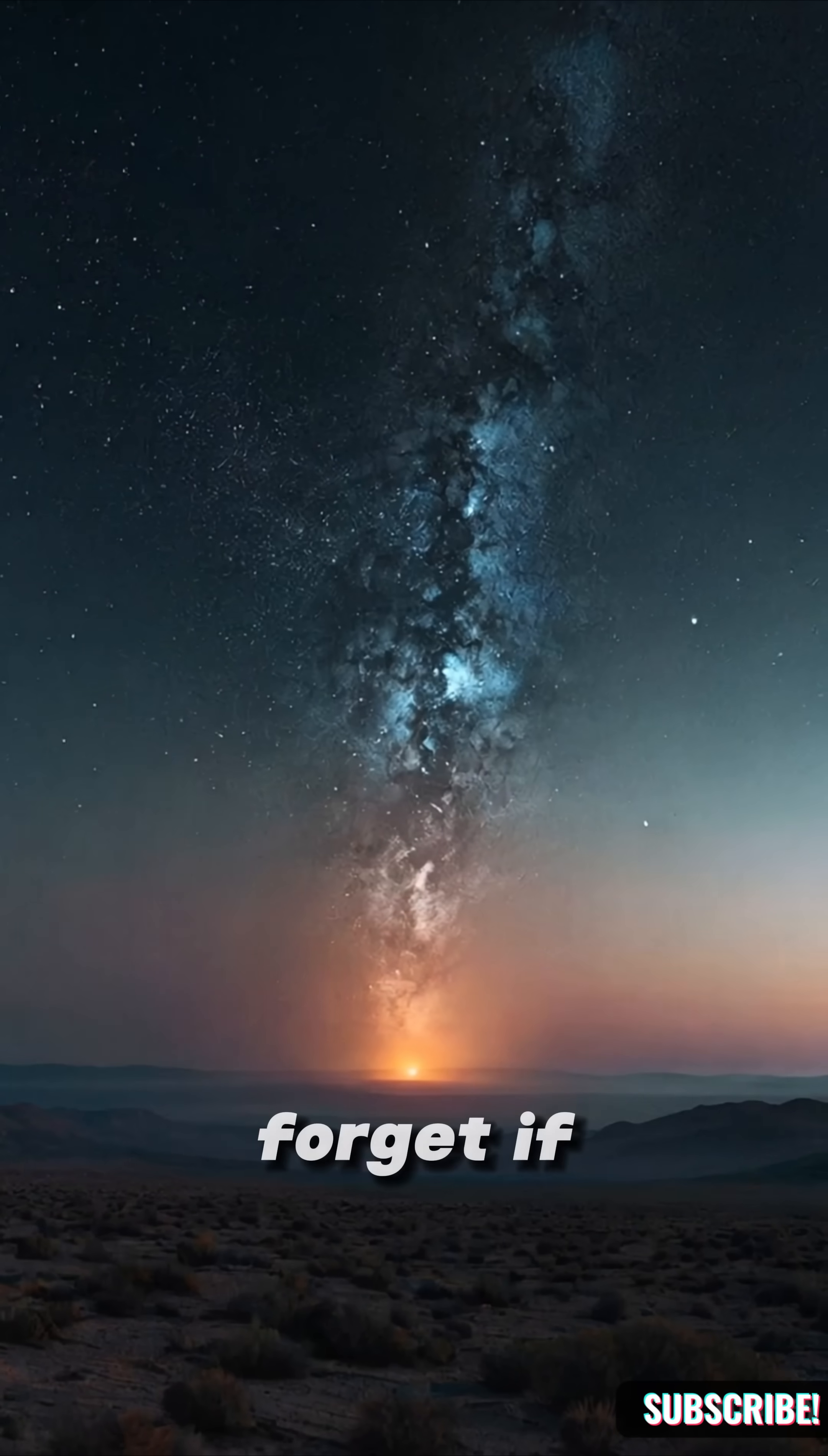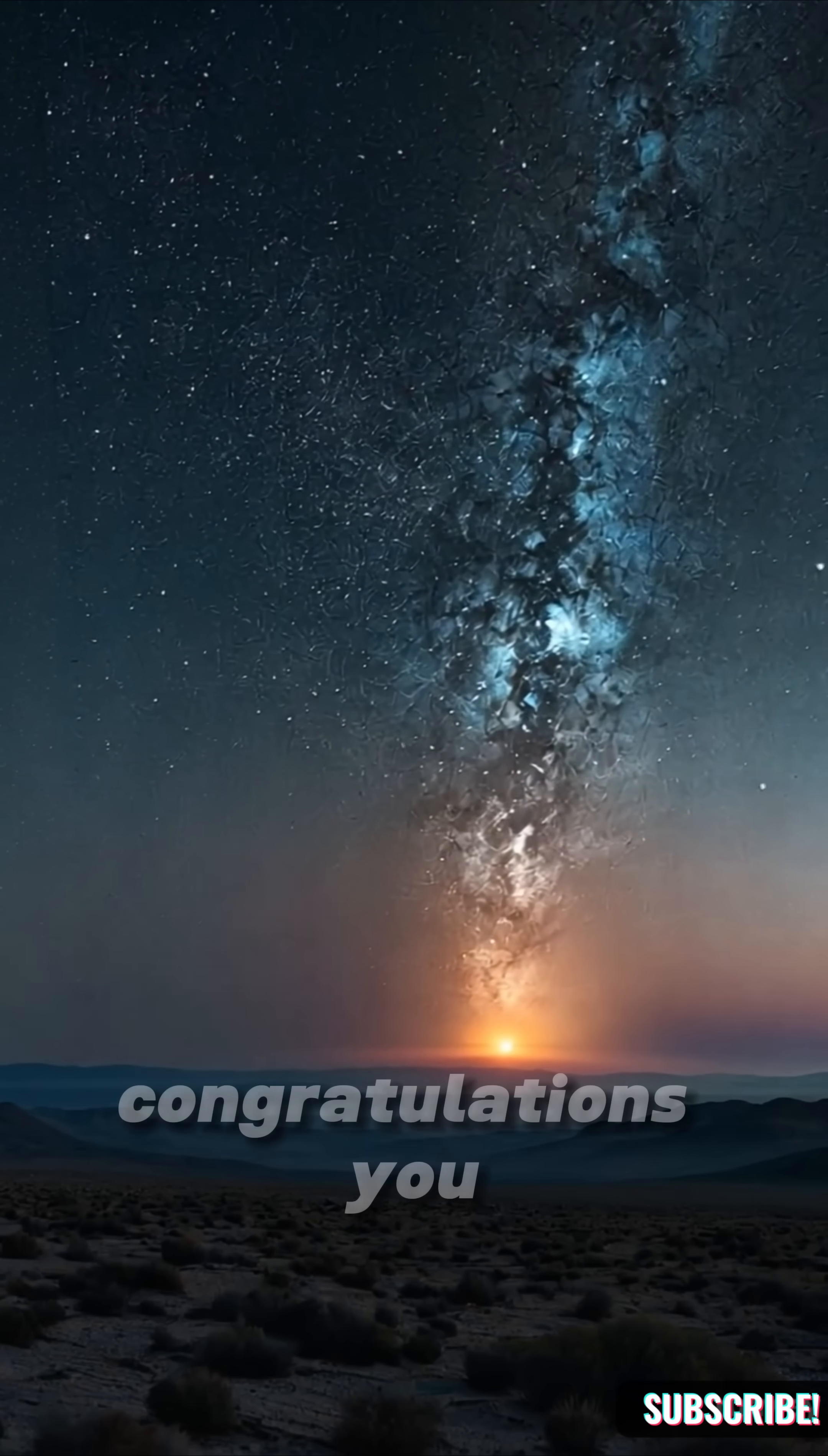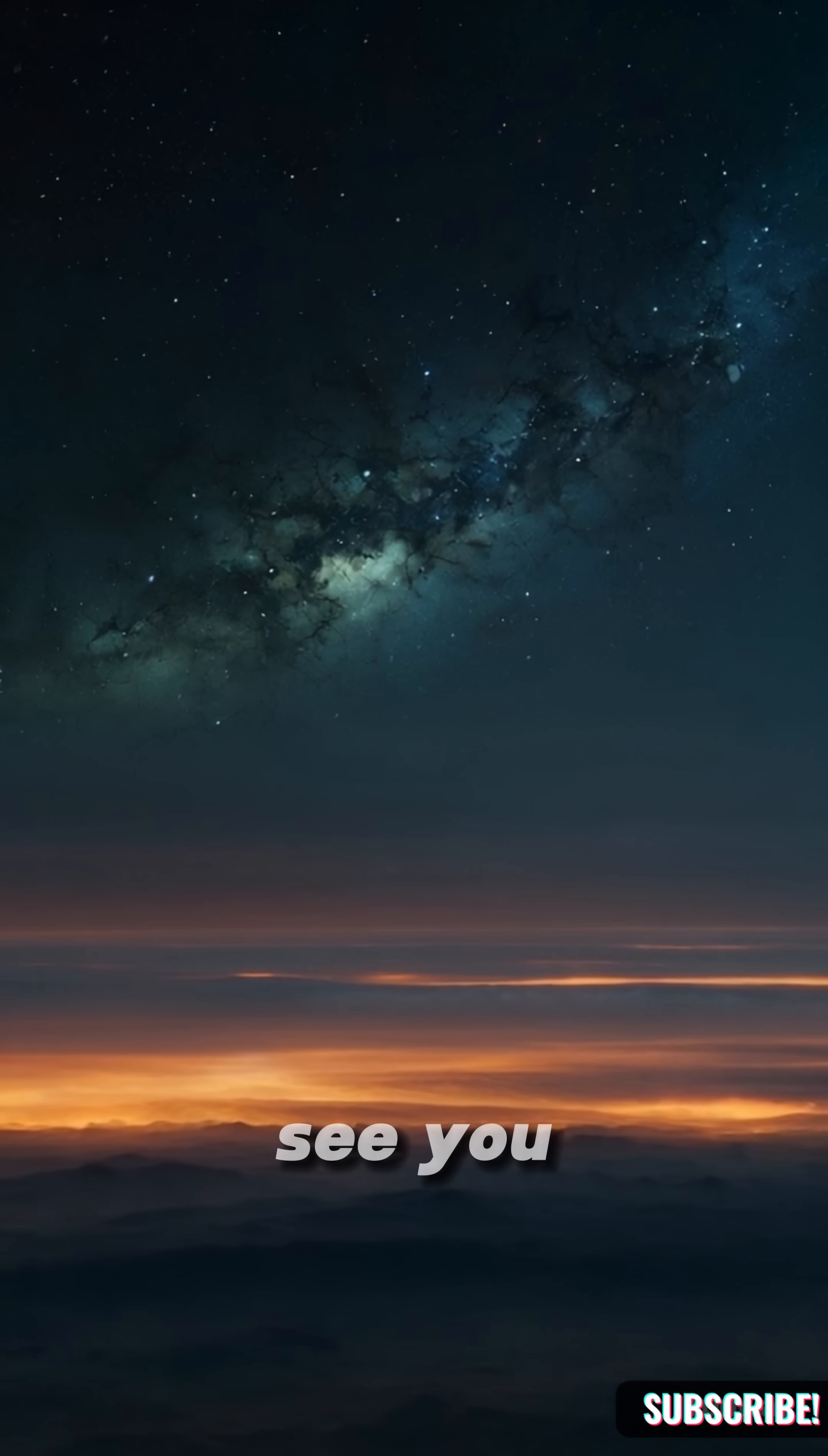And don't forget, if you don't subscribe, we might never meet again. But if you do, congratulations. You just got smarter. See you.